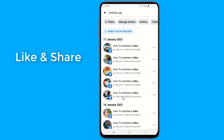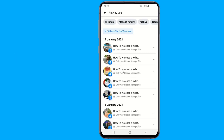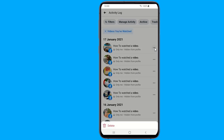Click on the Videos You've Watched list. Tap on the three dots next to the video you want to remove from the watch history. Then, tap Delete.